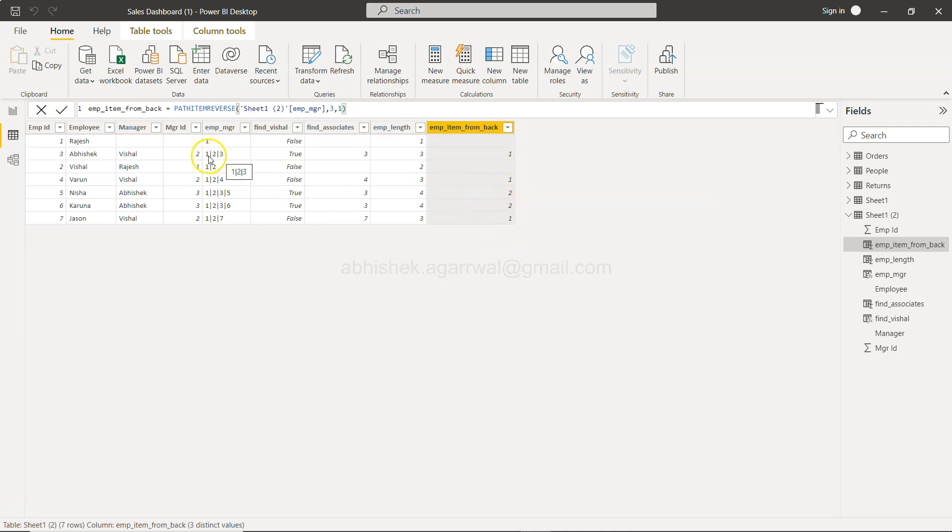So from here the first, so you are getting one and over here you are getting two. Over here you are getting two. So yes that means it is returning the right result.